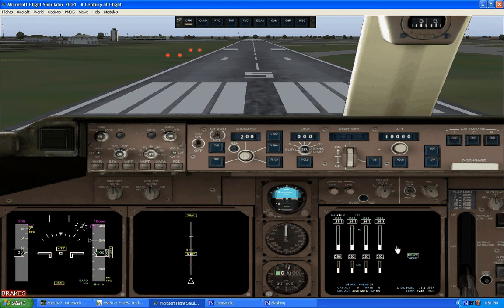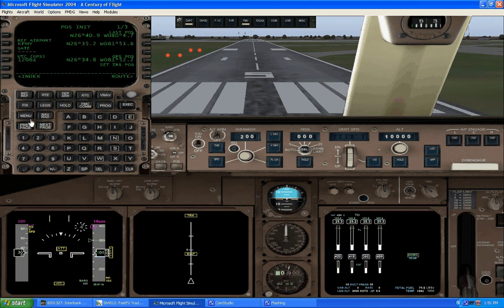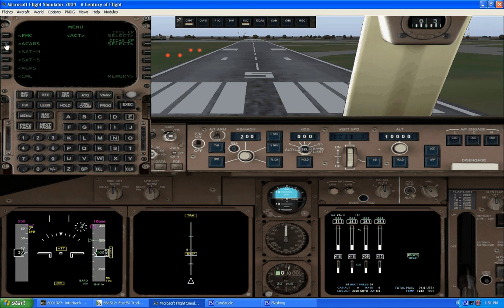Our big problem is over here though — we have no V-speeds, and the primary flight display and the navigational display have not really come to life. To take care of that, let's go into the FMC. Our reference airport — I'm here at Page Field in Fort Myers, so K-F-M-Y. We'll set that for the reference airport. Now let's go into the menu — I'm actually going to go into ACARS.